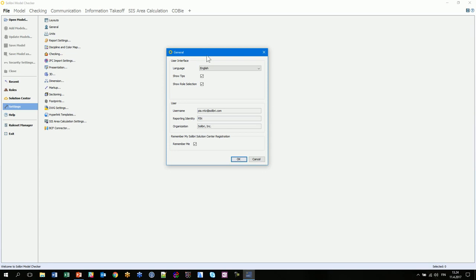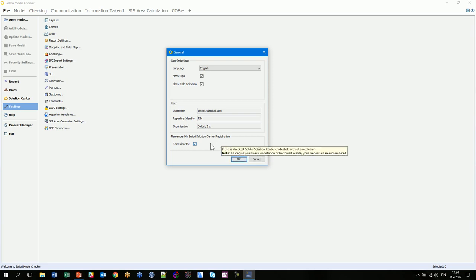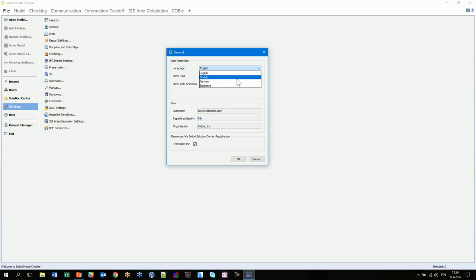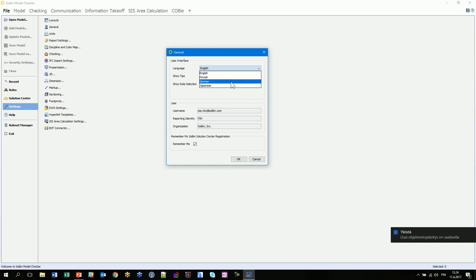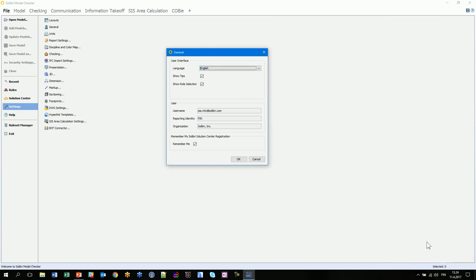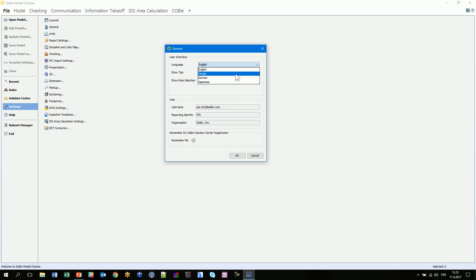In general settings you can choose the language, show tooltips, and show role selection. A role is a set of resources attached to certain tasks and definitions that you can use during your checking.